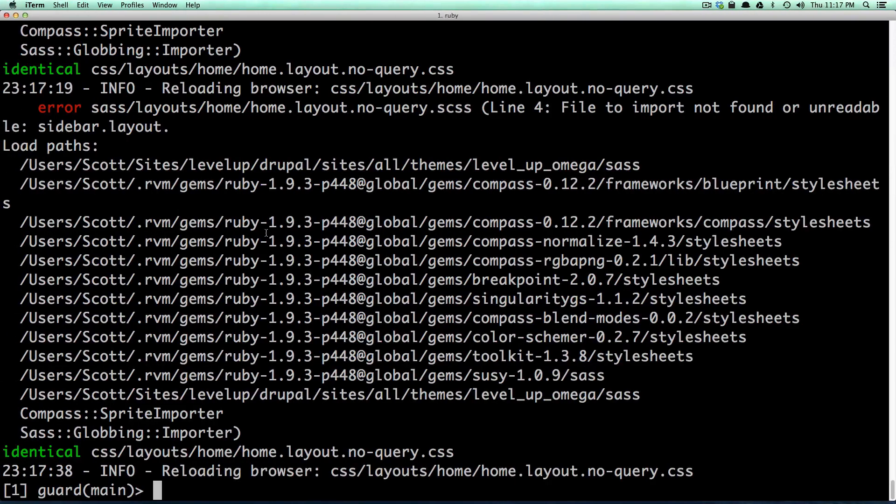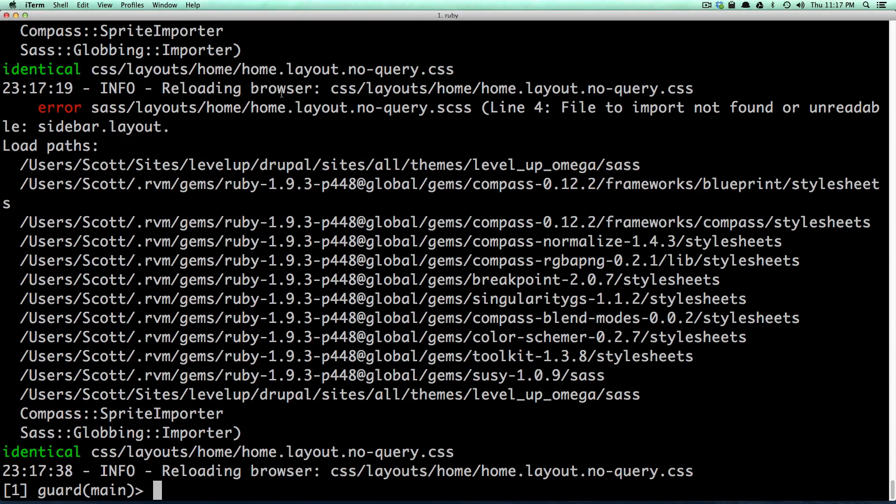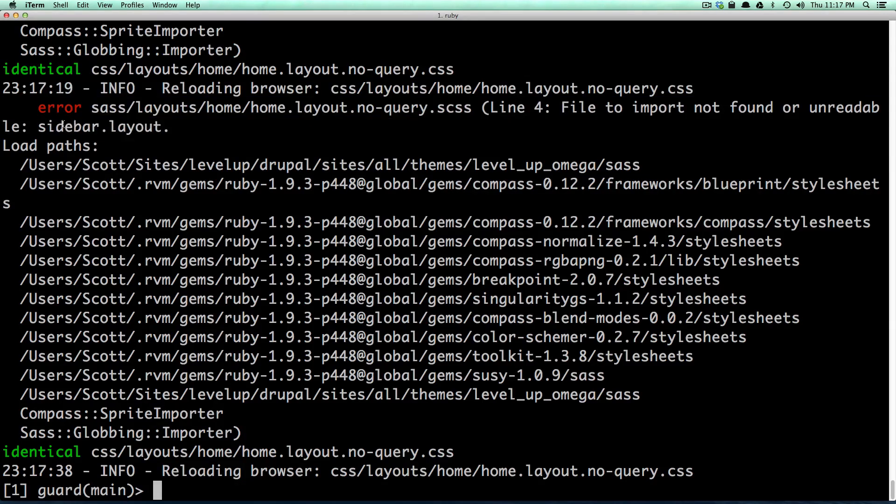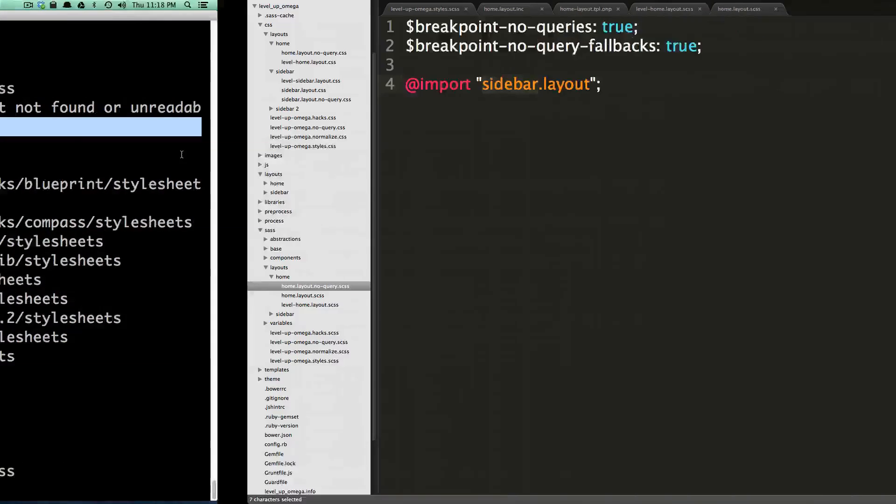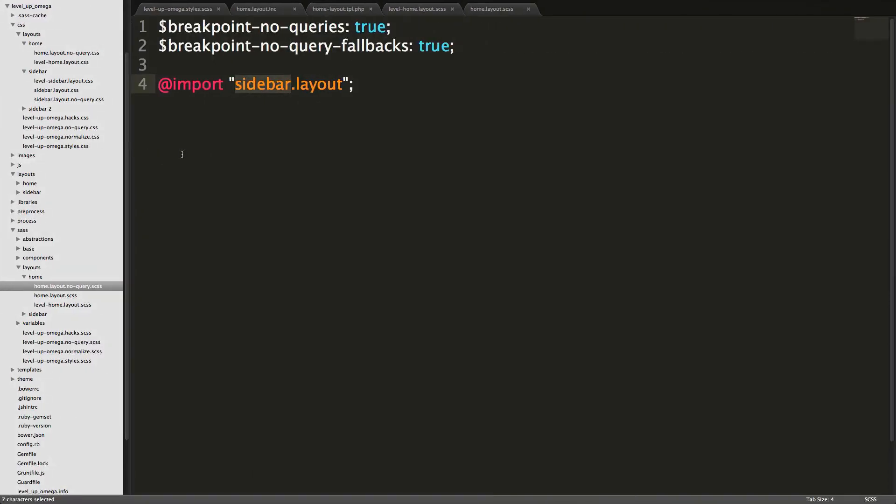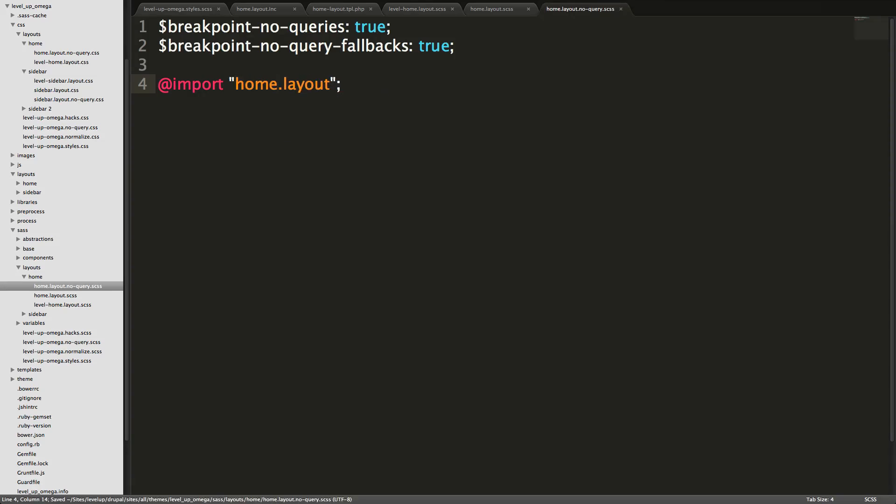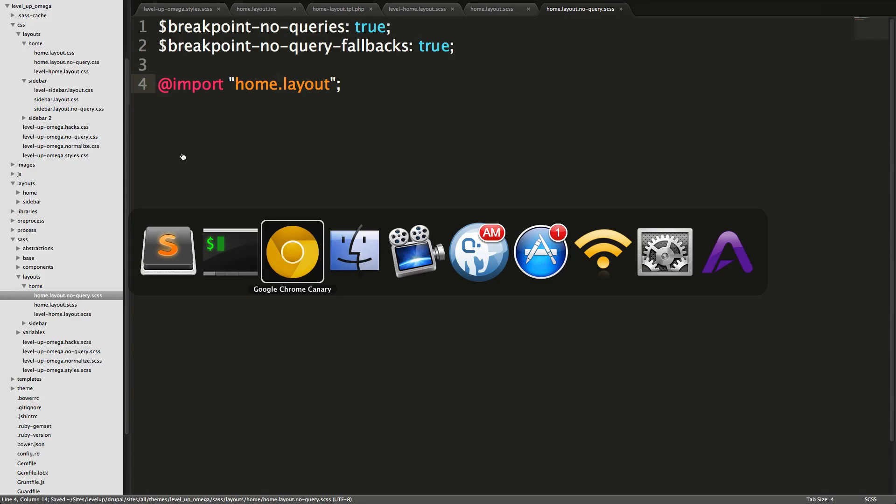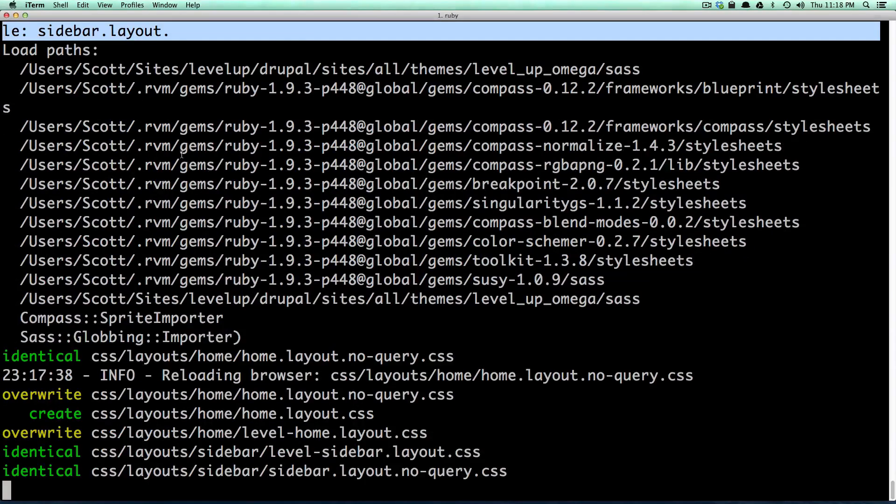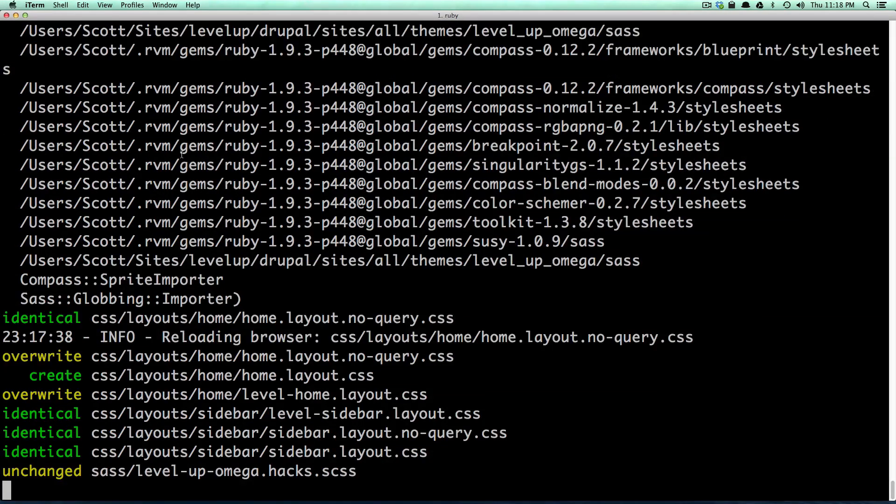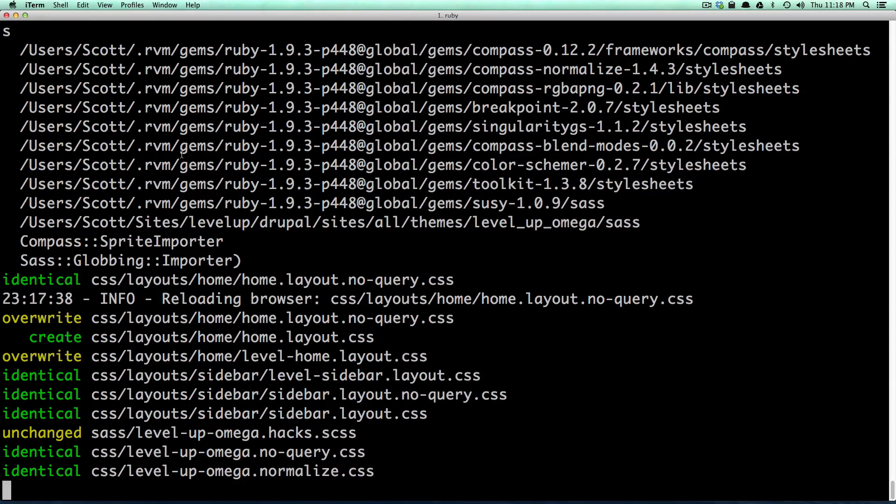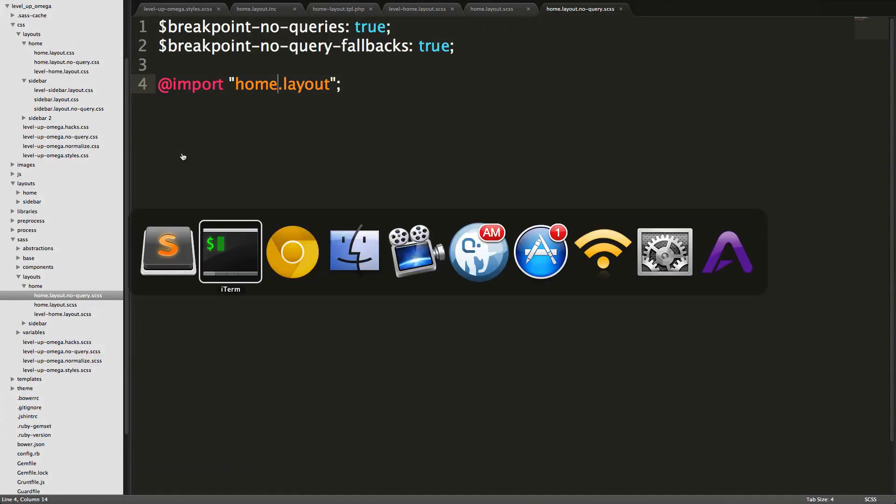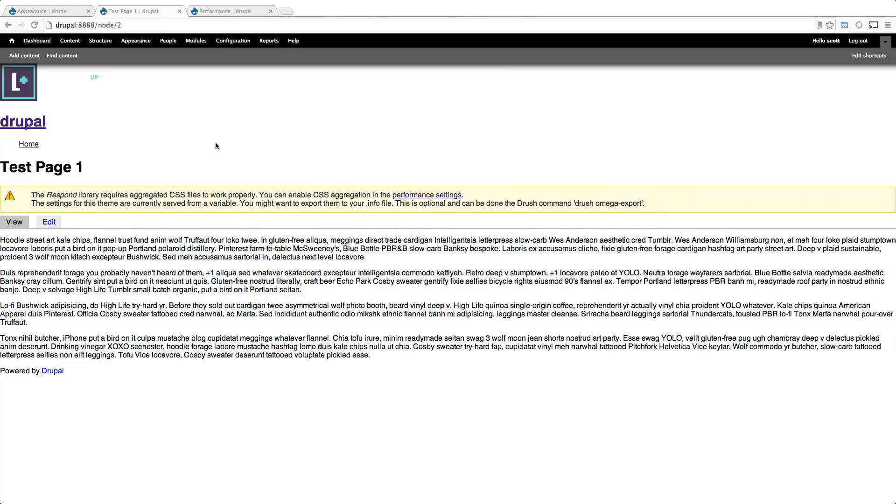So of course we could have gone to our terminal and saw that it was giving us an error saying that there was problems, cannot find sidebar dot layout. So if you're running into issues, always check your terminal and see if there's any output. So we need to have this say home. Let's save it and let's check our terminal here and it looks like everything's all good.